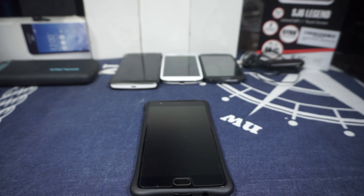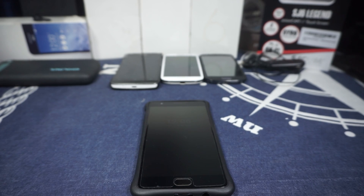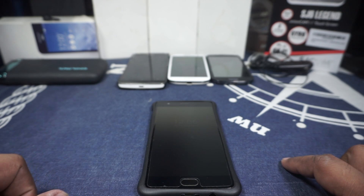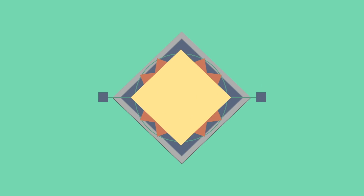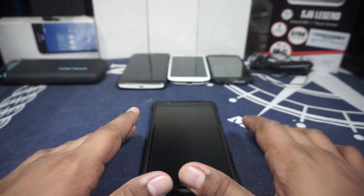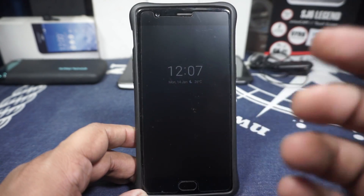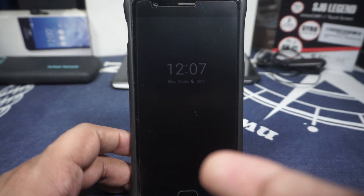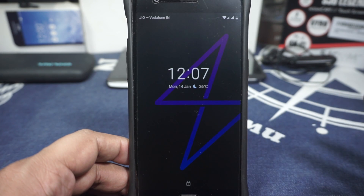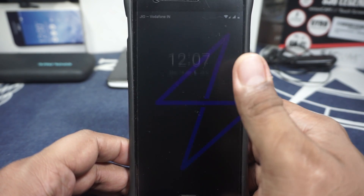Hey guys, it's Coogly again with another ROM review and this time I've got the StatixOS for the OnePlus 3, so stay tuned for that. The StatixOS is a relatively new ROM in the space of ROMs available for the OnePlus 3. OnePlus 3 does have a lot of ROMs and it's a new one — I've been using it for some time now. It's pretty cool, let's get started.